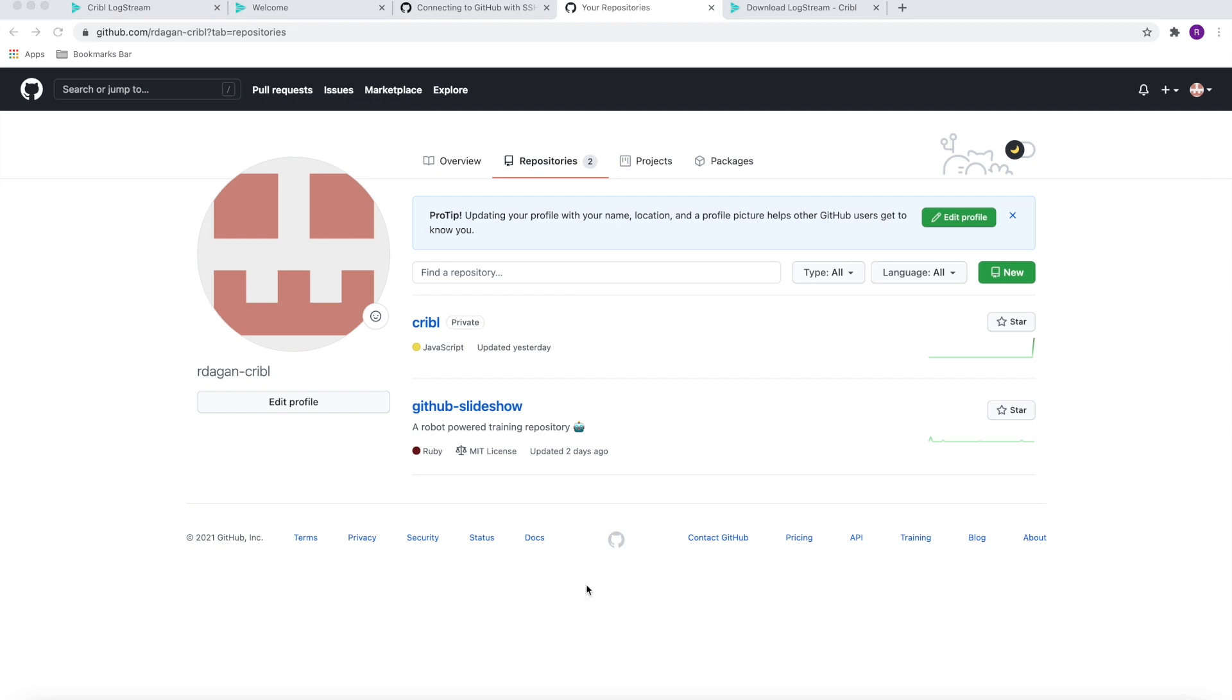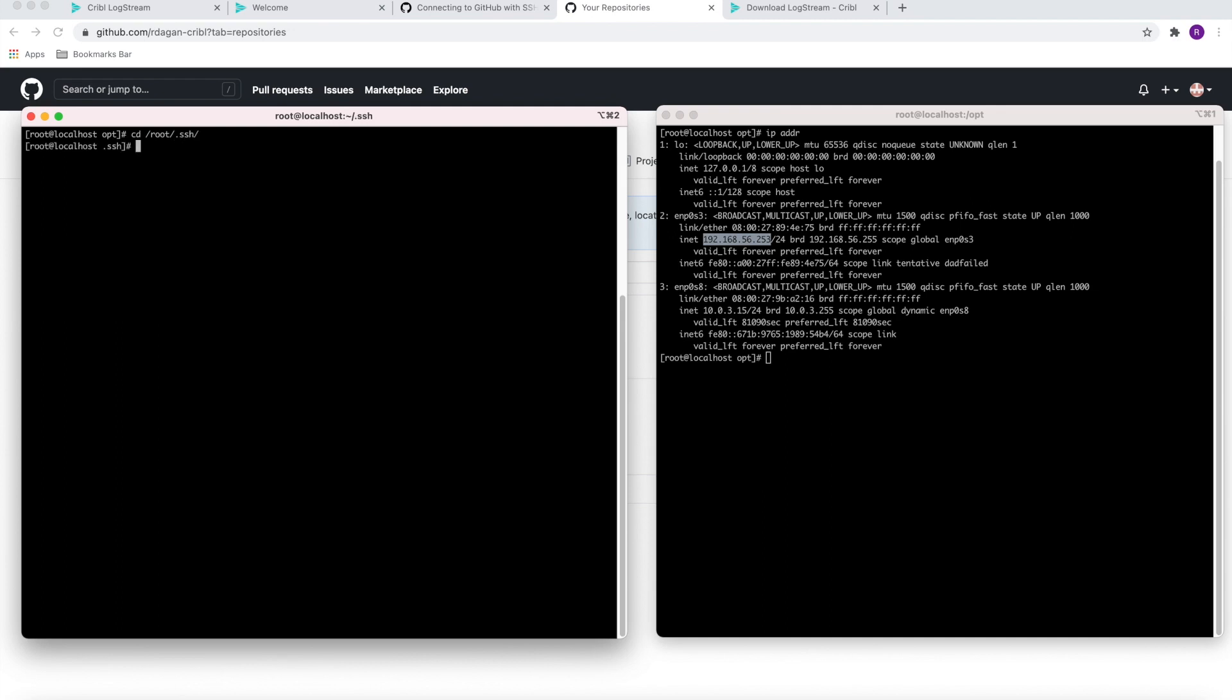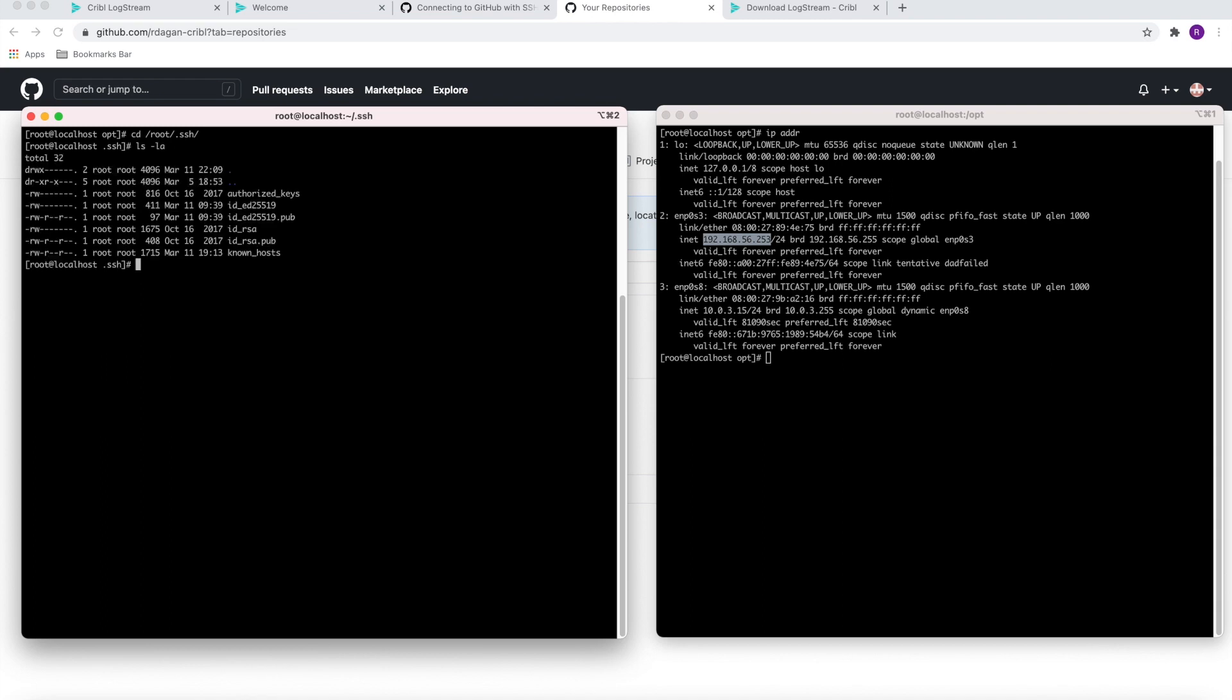For the next step of the process, we are going to run a command called ssh-keygen which will generate both the public and private keys that we're going to use to connect LogStream to GitHub. Once we run that command, we can go to this directory which is the default directory where the keys are kept. We can see two files: one is the private key and the .pub is the public key.